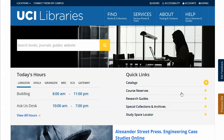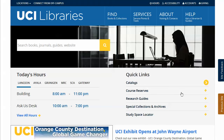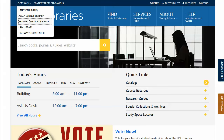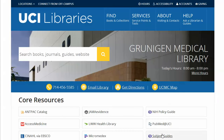We will be using the PubMed database as our example. We will go to www.pubmed.uci.edu and then to the Grunigan Medical Library. After clicking on PubMed at UCI, we will do a search on sickle cell disease and children.